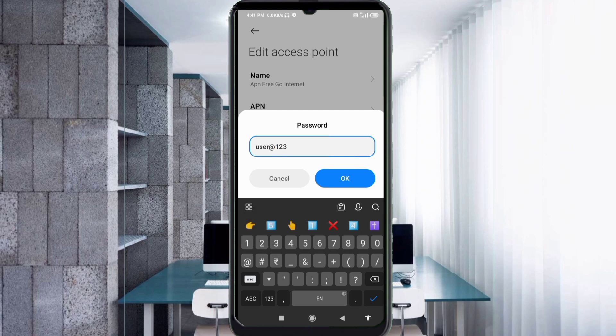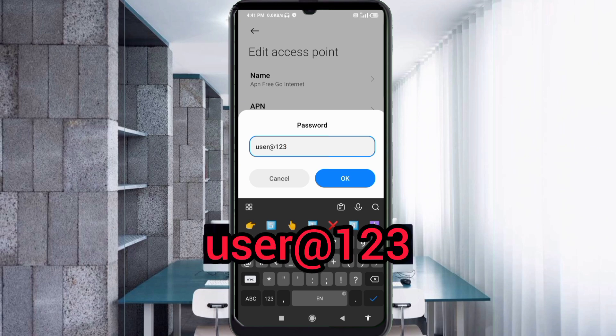For the Password field, enter: user@123 — all small letters, no spaces. Tap OK.